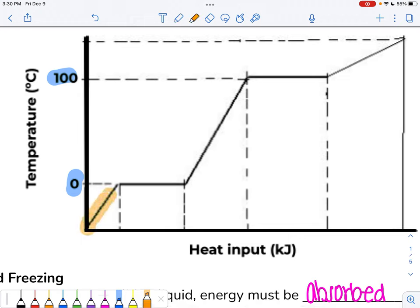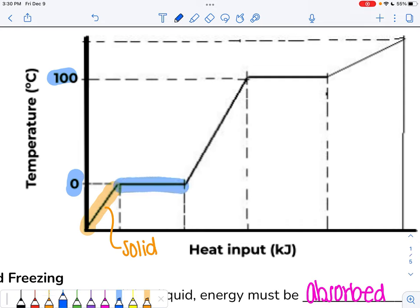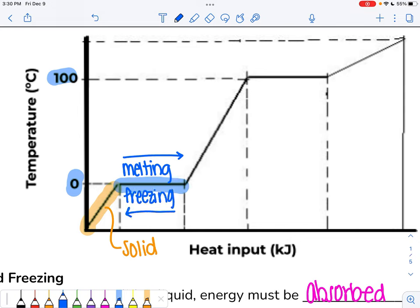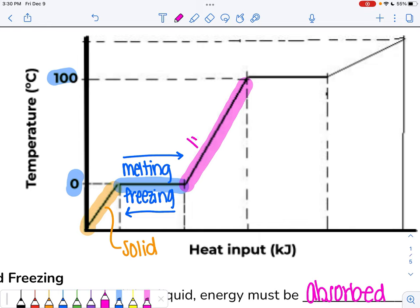Water is a solid at low temperatures, so that must be represented by this section of the graph. Eventually our water turns into liquid form, but before it can, it has to melt — so this area of the curve represents the melting of water. Adding energy moving in this direction means melting; going the opposite direction means freezing. After our solid water melts, it turns into a liquid, which means this section of the graph represents liquid water.